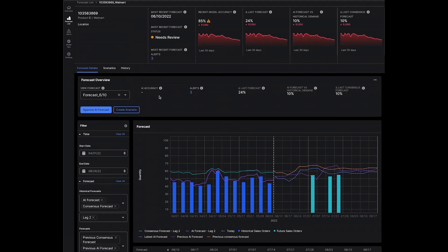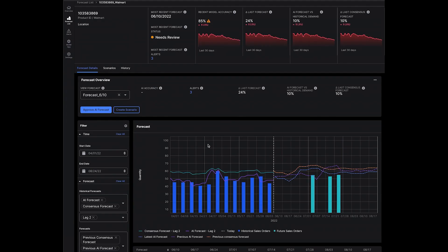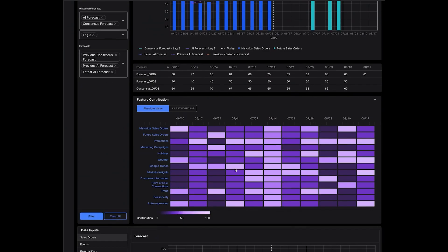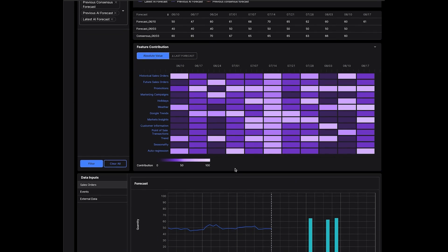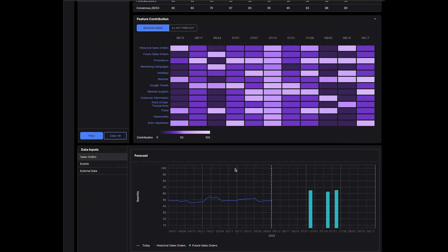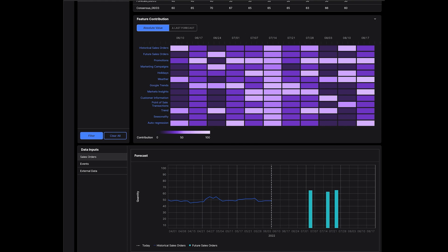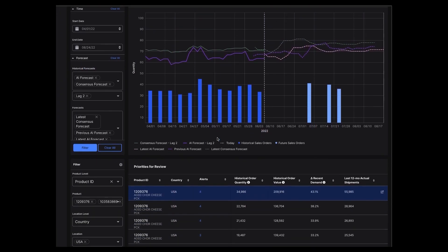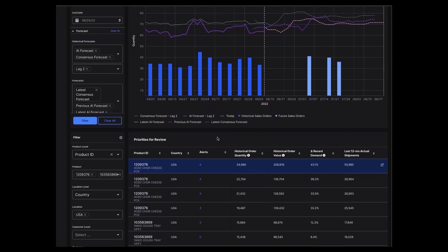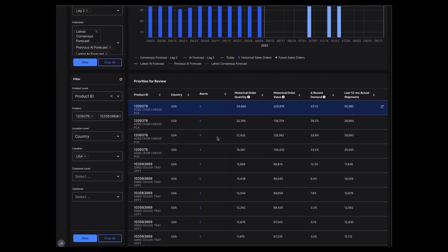The application details granular forecasts with rich evidence packages that contextualize the drivers and demand signals, enabling planners to choose forecasts that best fit ever-evolving customer needs.